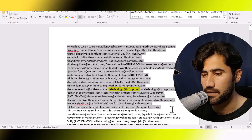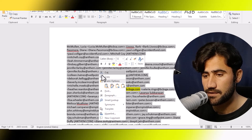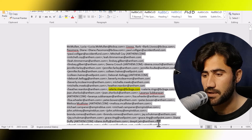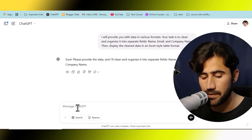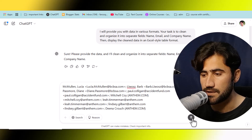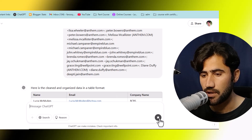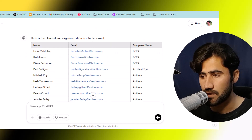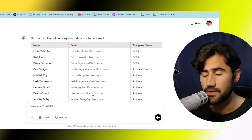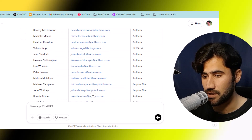Don't copy all the data at once because we are using the free version — it may not work correctly with too much data. I will just copy the first page of data. I have copied data until a certain point. Now I will go to ChatGPT and paste it with Ctrl+V, then click send. Now look at the screen — ChatGPT starts working automatically. Here is the clean and organized data in table format, working for us free of cost.